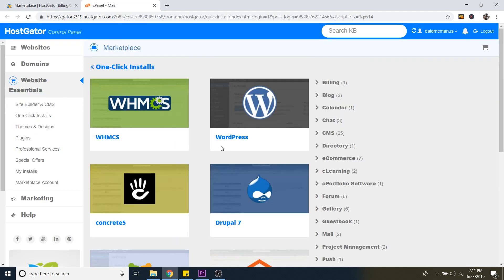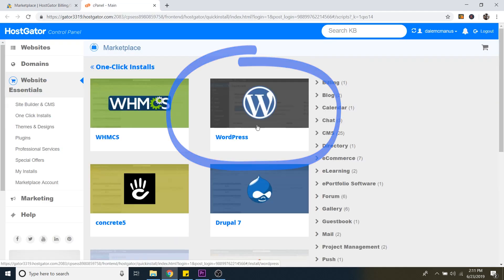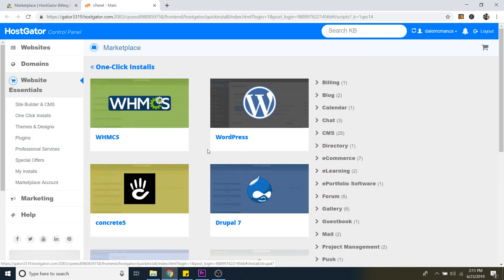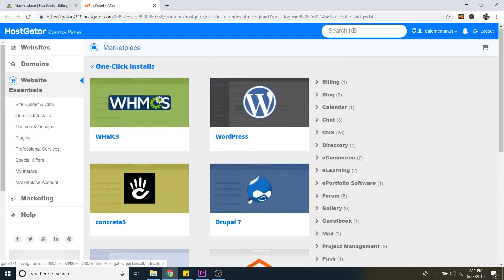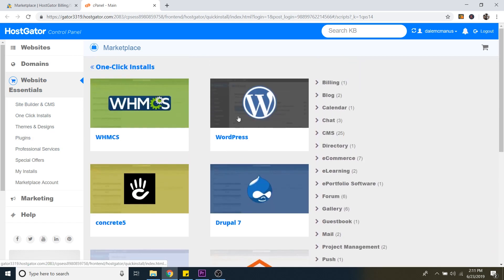And then you'll see WordPress right over here. And WordPress is free. And there's a lot of other website builders in here, but to be honest, WordPress is the best. So we're just going to click on WordPress.